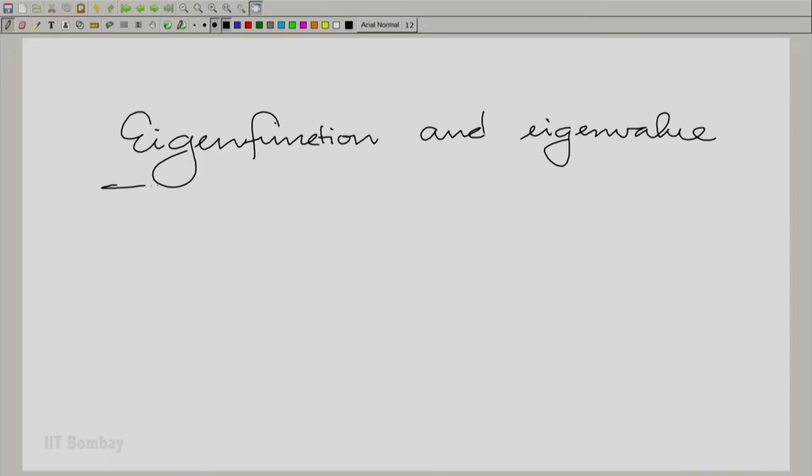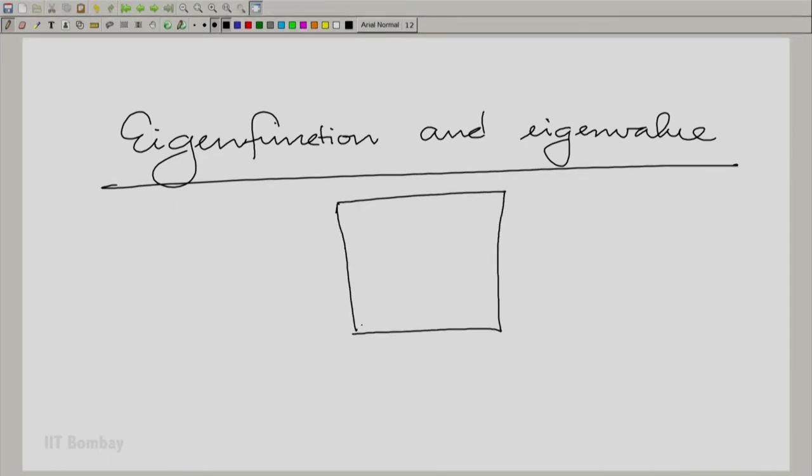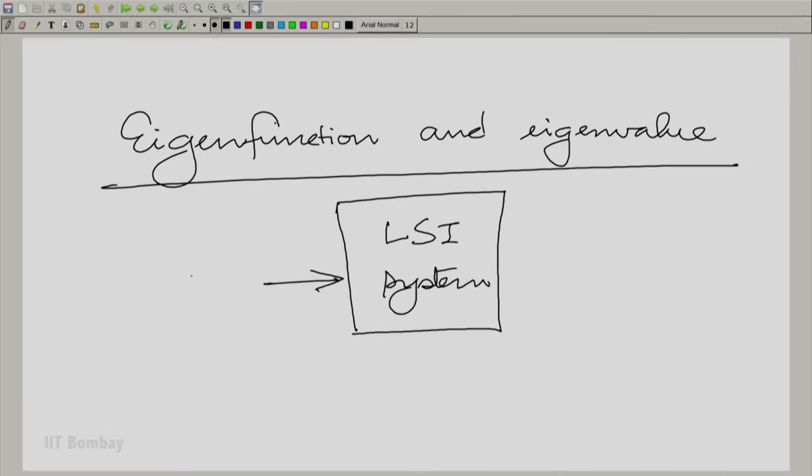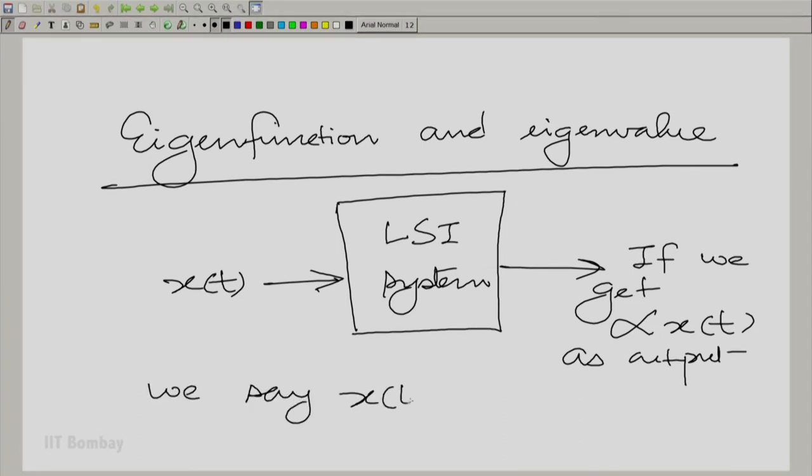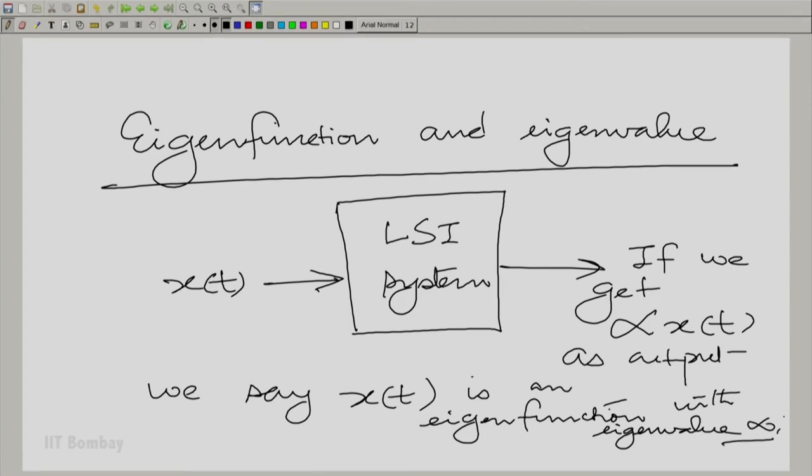Can you please elaborate on the eigenfunction and eigenvalue properties of LSI systems? The basic idea is: for an LSI system, if you put in some x(t) and get α·x(t) as output, we say x(t) is an eigenfunction with eigenvalue α. Essentially, an eigenfunction is the system's very own function — the function which goes into the system and comes out unchanged in form but multiplied by a constant.